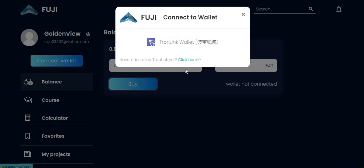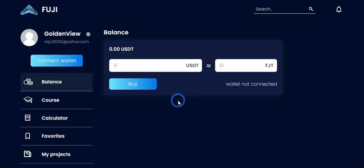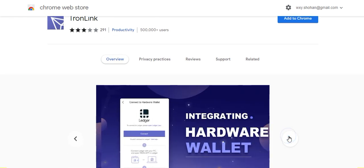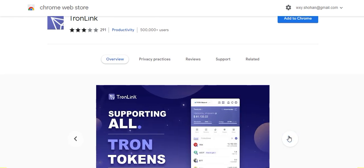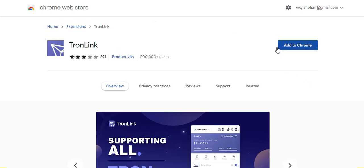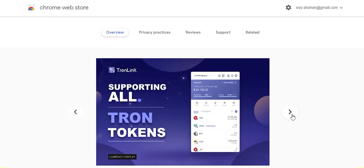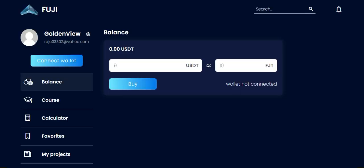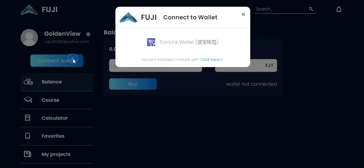To buy the token, you have to connect your Tronlink wallet first. If you are using a desktop or laptop, you have to install the Tronlink web store extension. You can see it's really easy — just add it to Chrome, it's very easy — and then you connect your wallet.